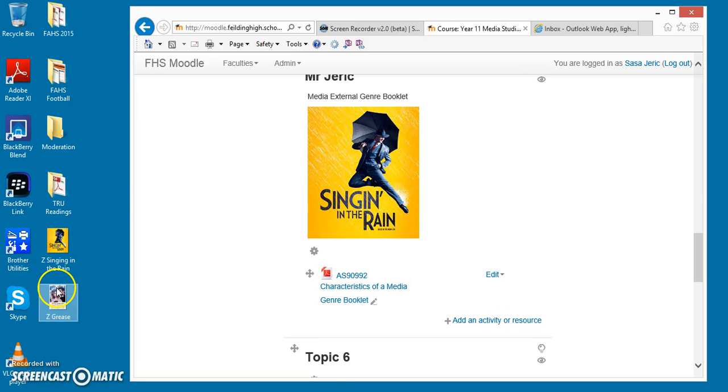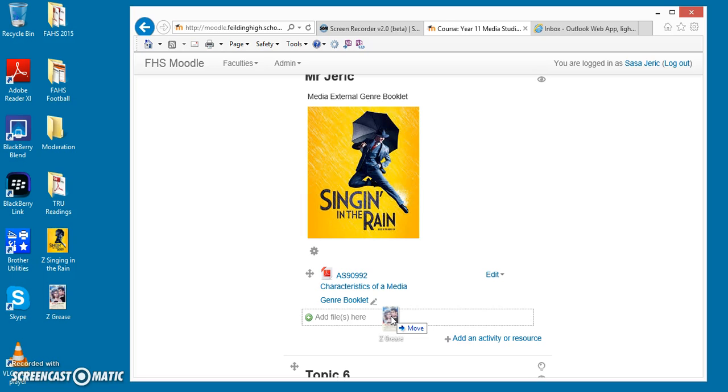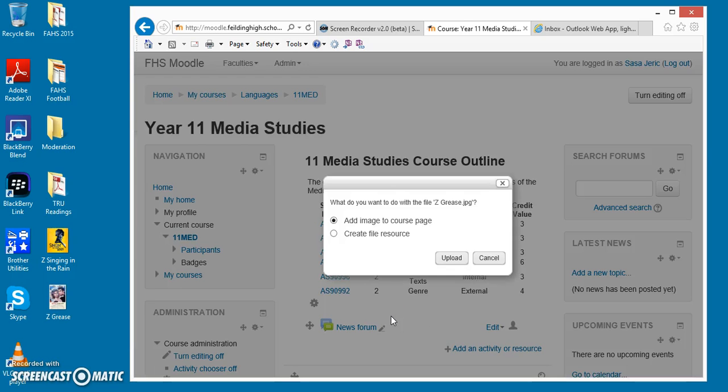So if I take the JPEG of this film, drop and drag, you'll see the Add Files button and Move function here. When I let go, it will ask me whether I want to create a file resource or add the image to the course page.